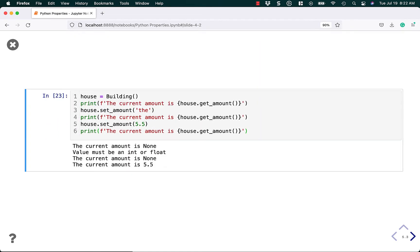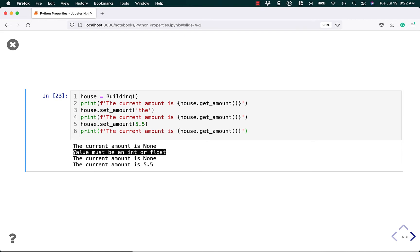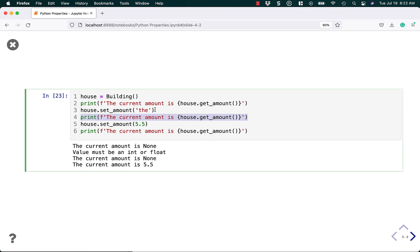So let's say we want to run this. When we first start running it, it has nothing set. We try to set the amount to a string. We get a message saying the value must be an int or a float. And so it says the current value is still none when we go ahead and print it out because we didn't get to set it. Then we set it to 5.5 and we print it out and we get 5.5.